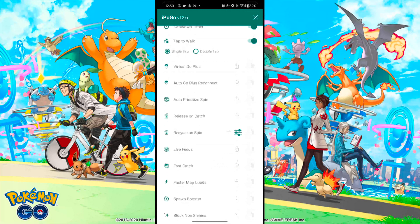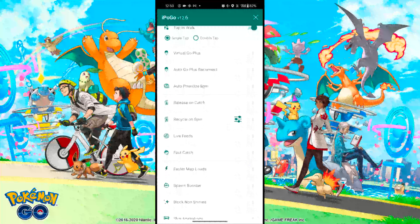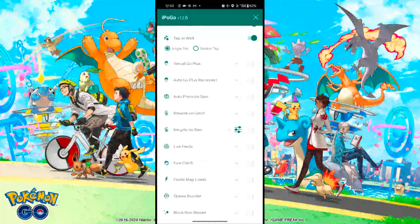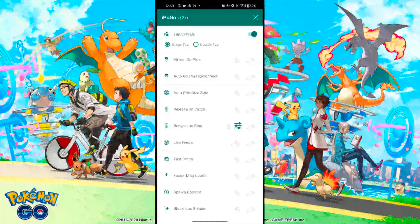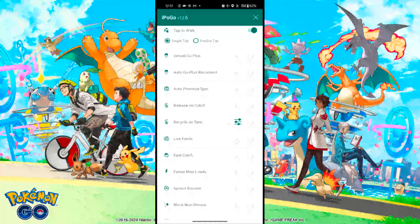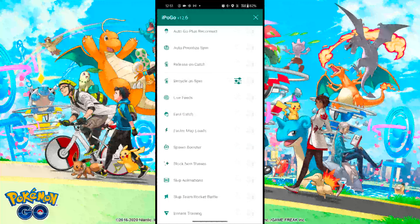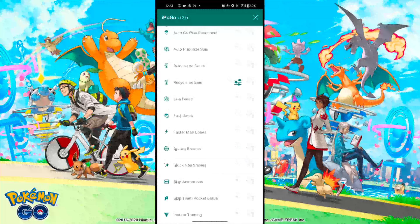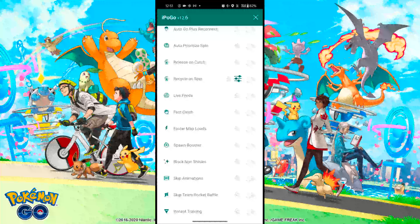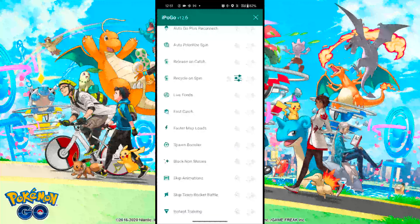Next is Fast Catch — this option skips the Pokemon encounter and catching animations so you can catch Pokemon very fast. Block Non-Shinies prevents you from catching non-shiny Pokemon. Skip Animations skips all additional animations in the game, like evolution animations.